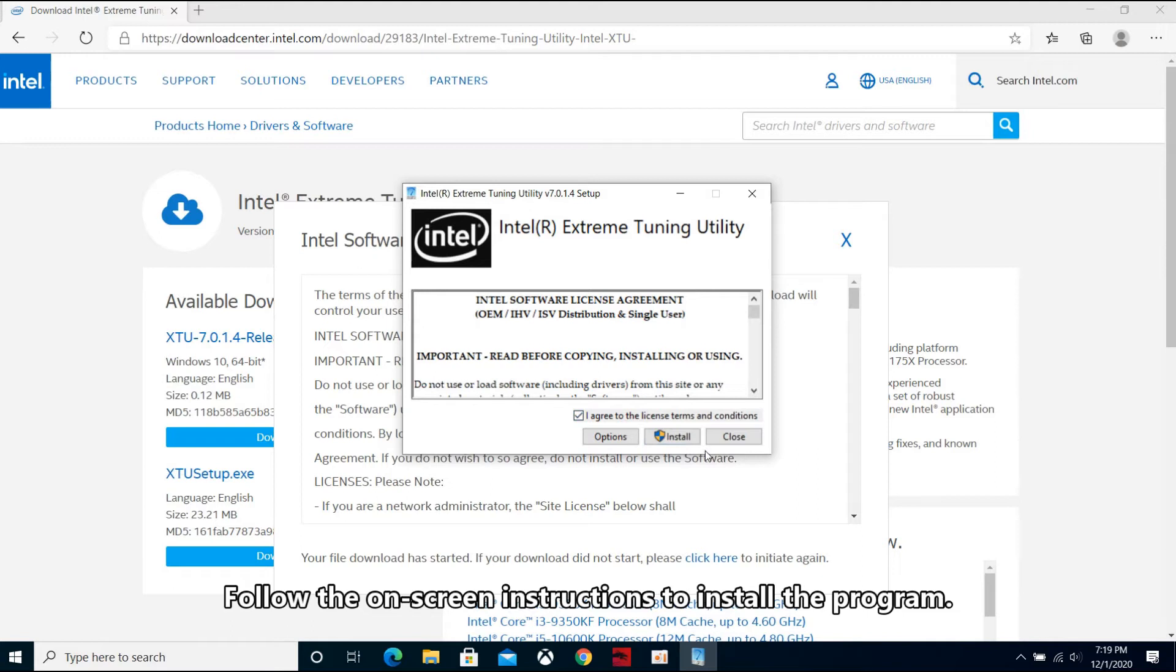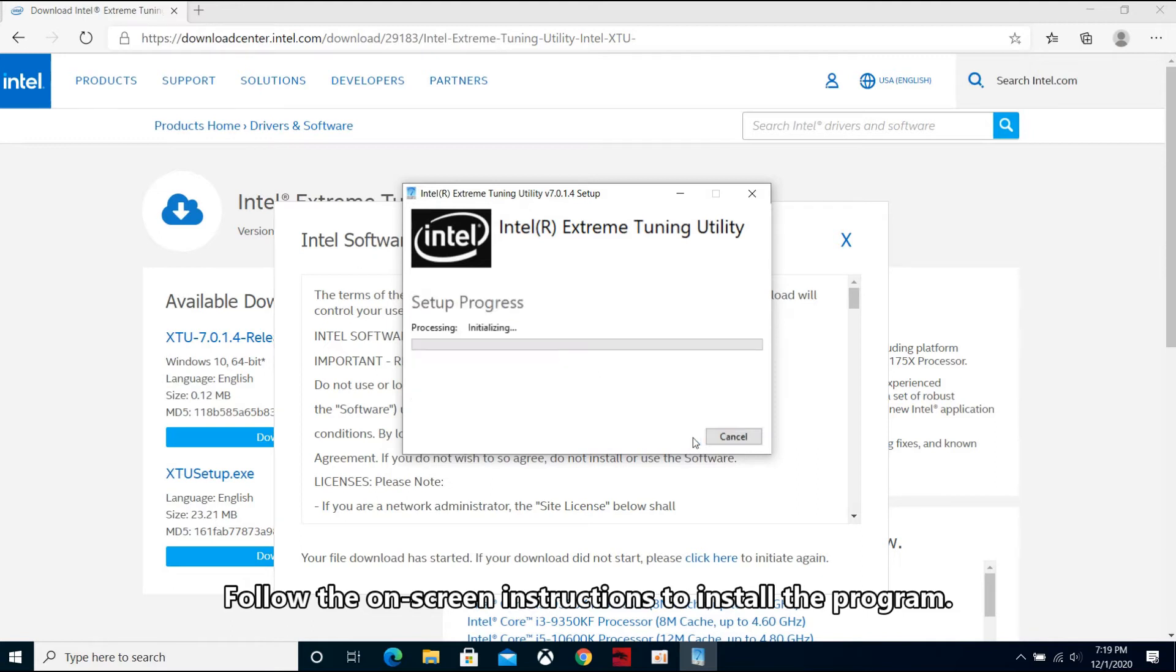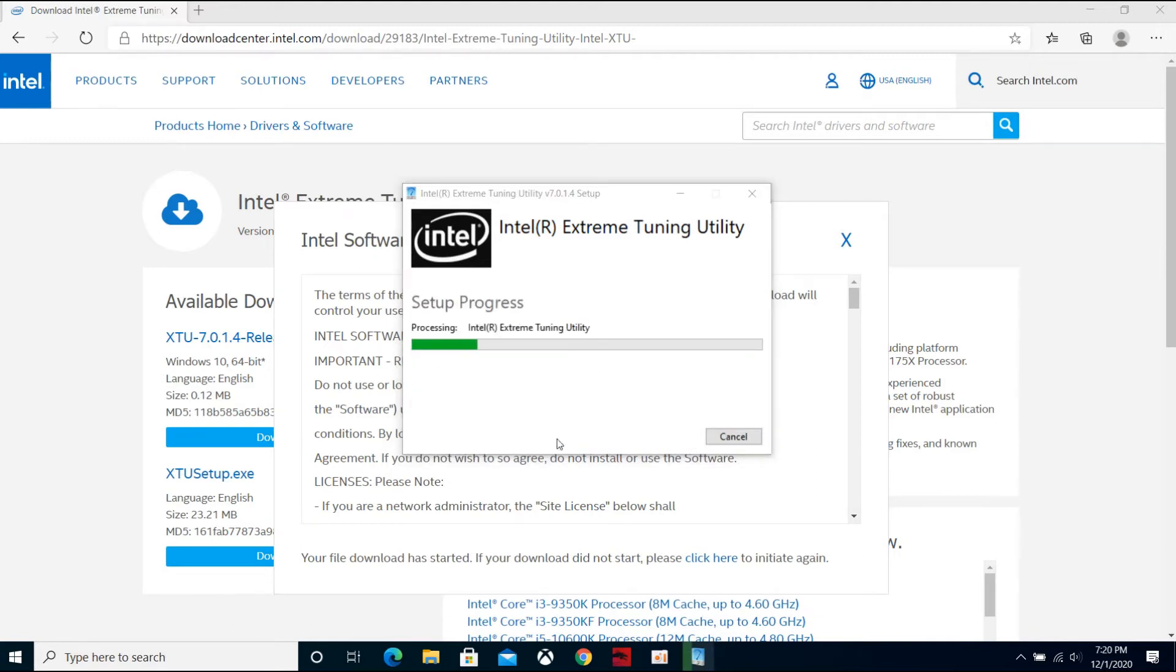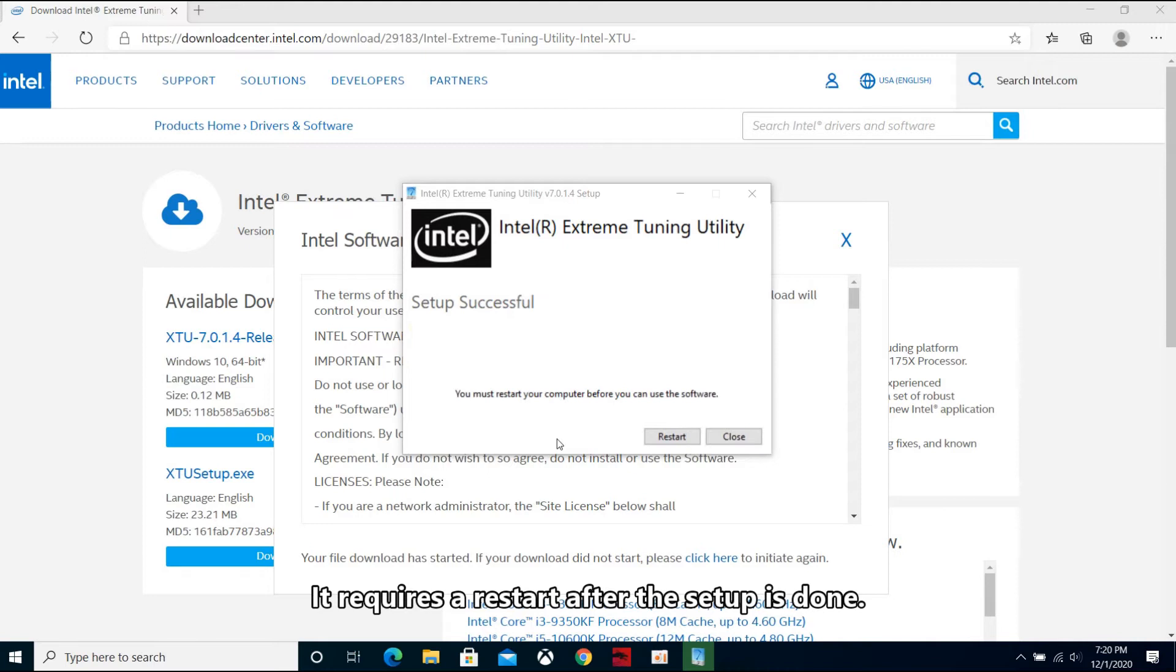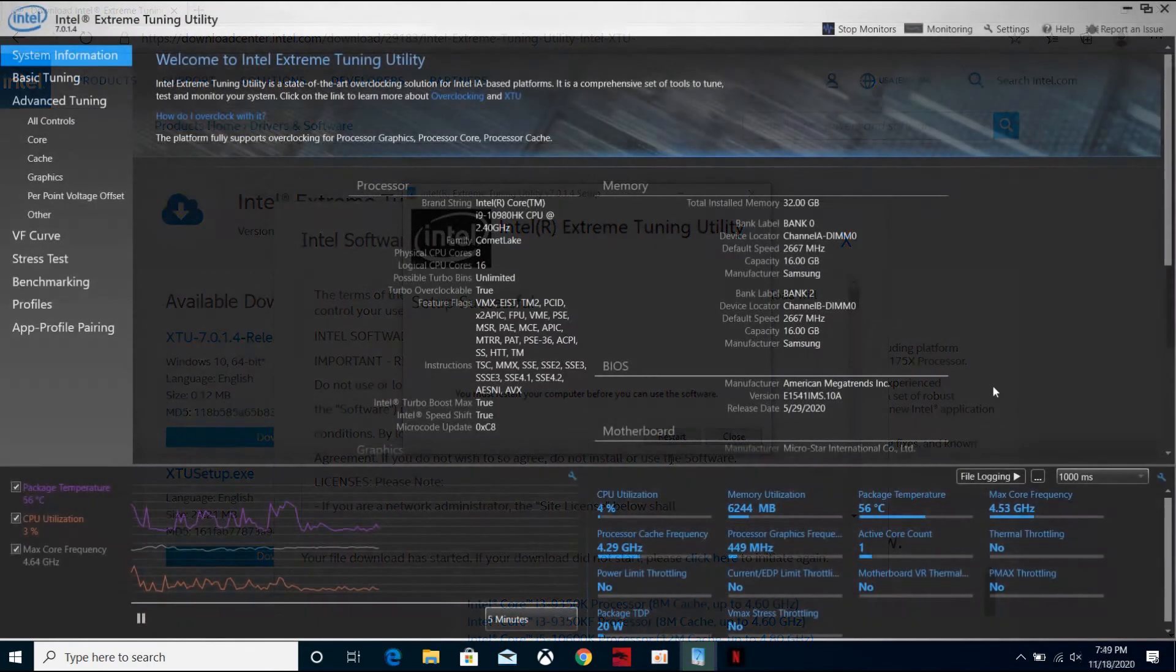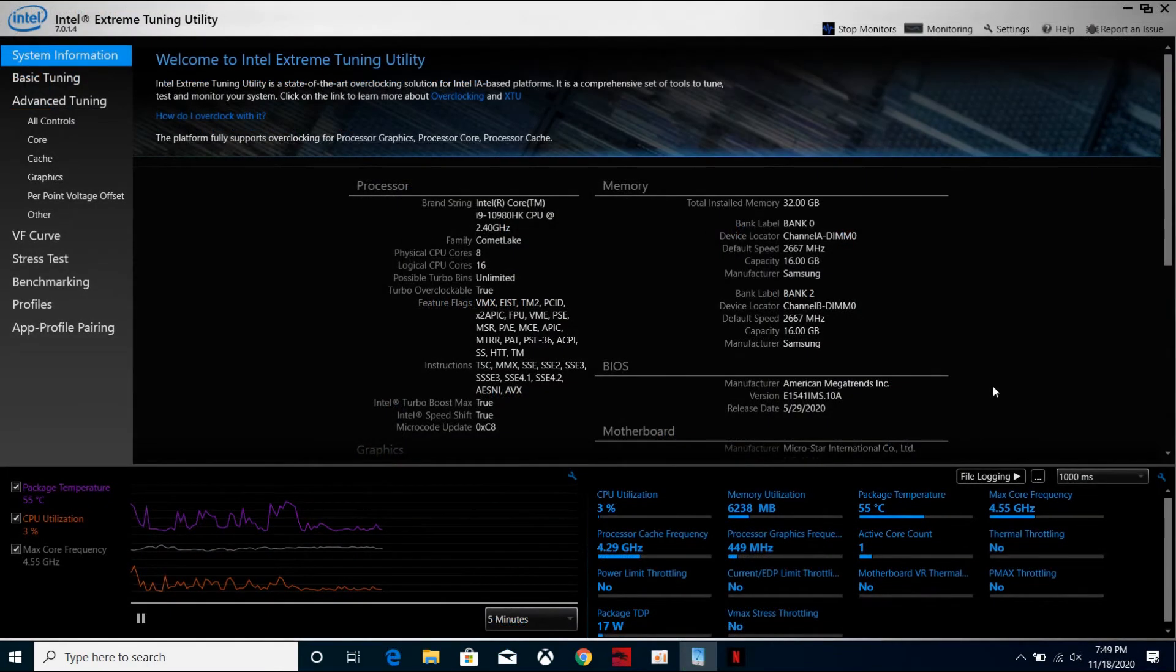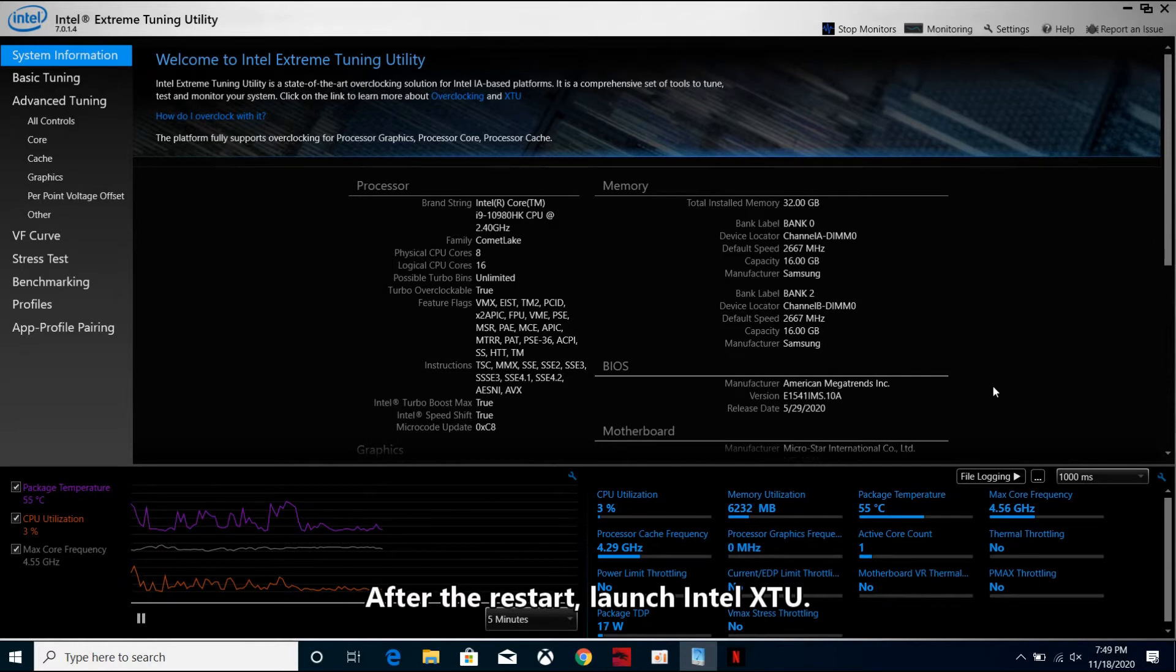Follow the on-screen instructions to install the program. It requires a restart after the setup is done. After the restart, launch Intel XTU.